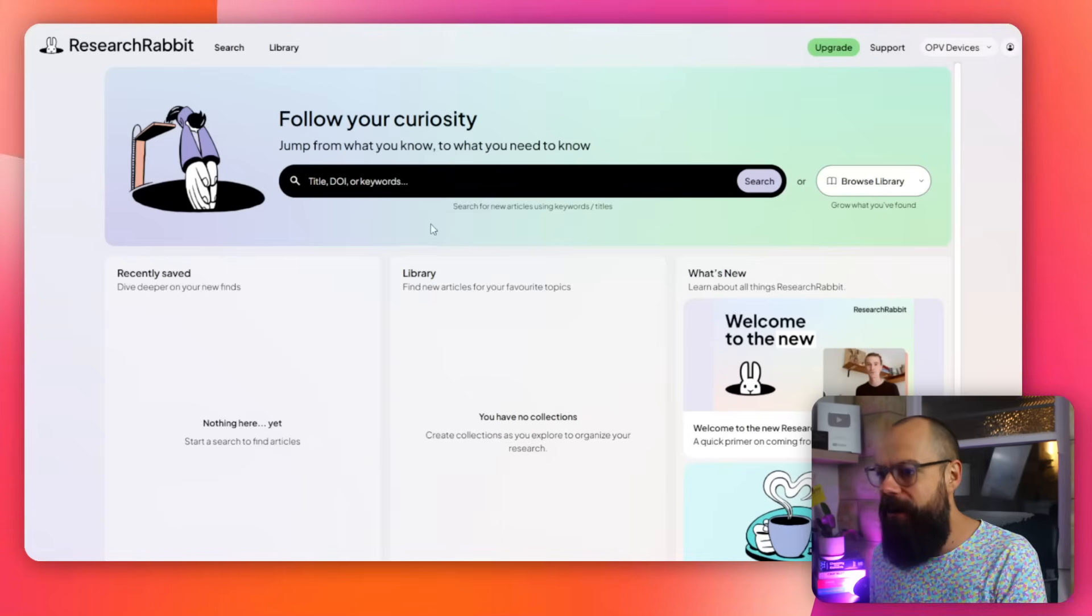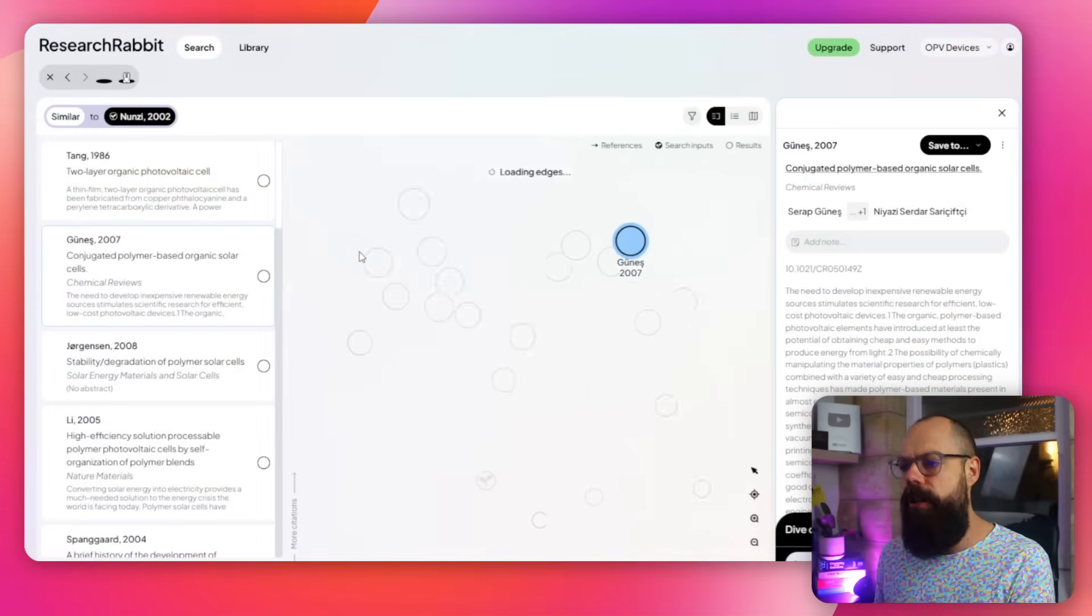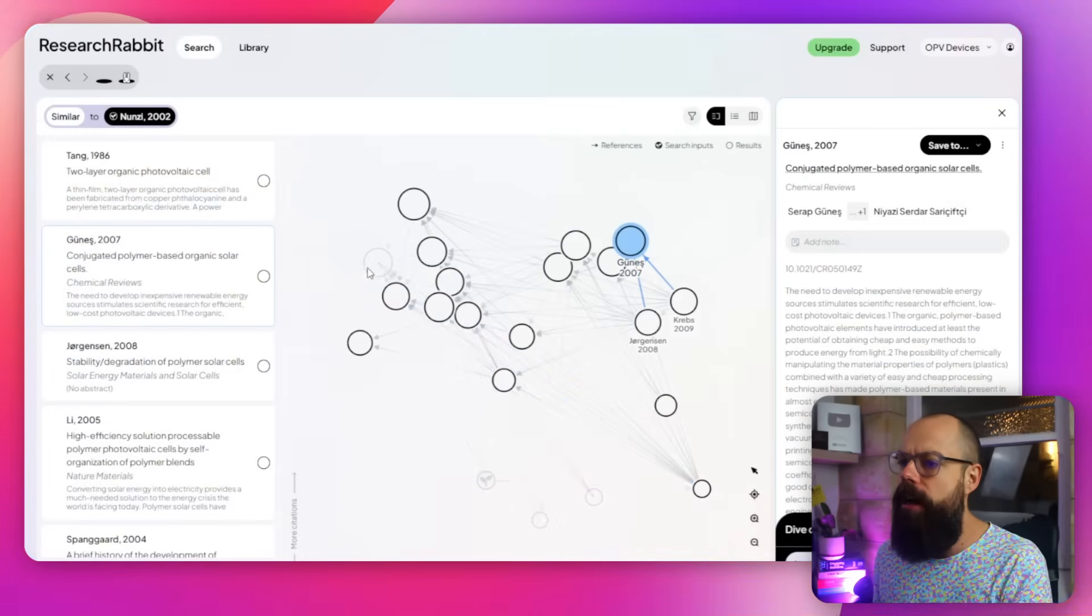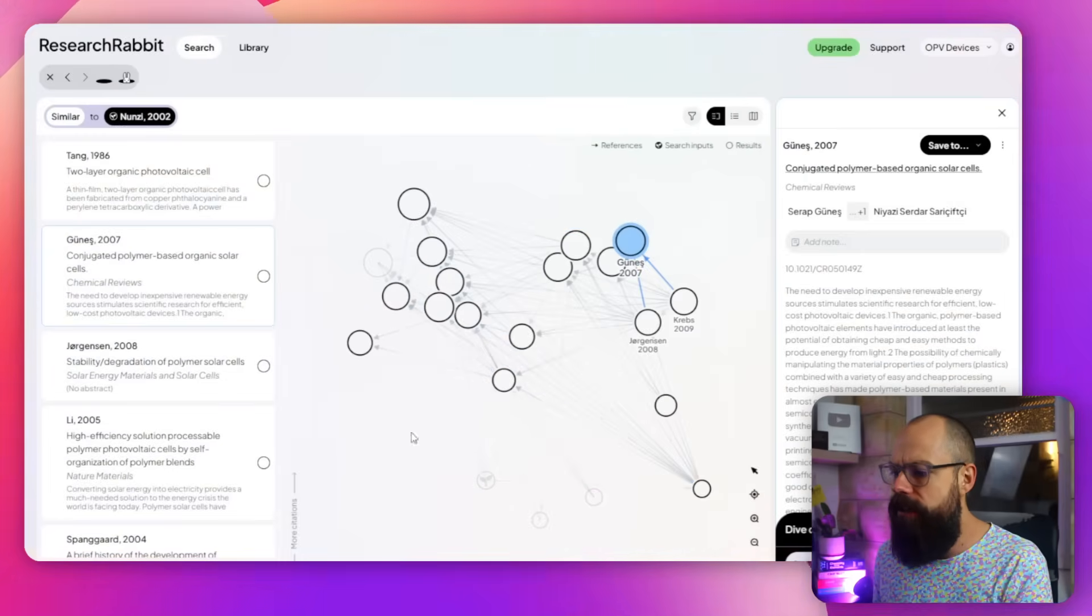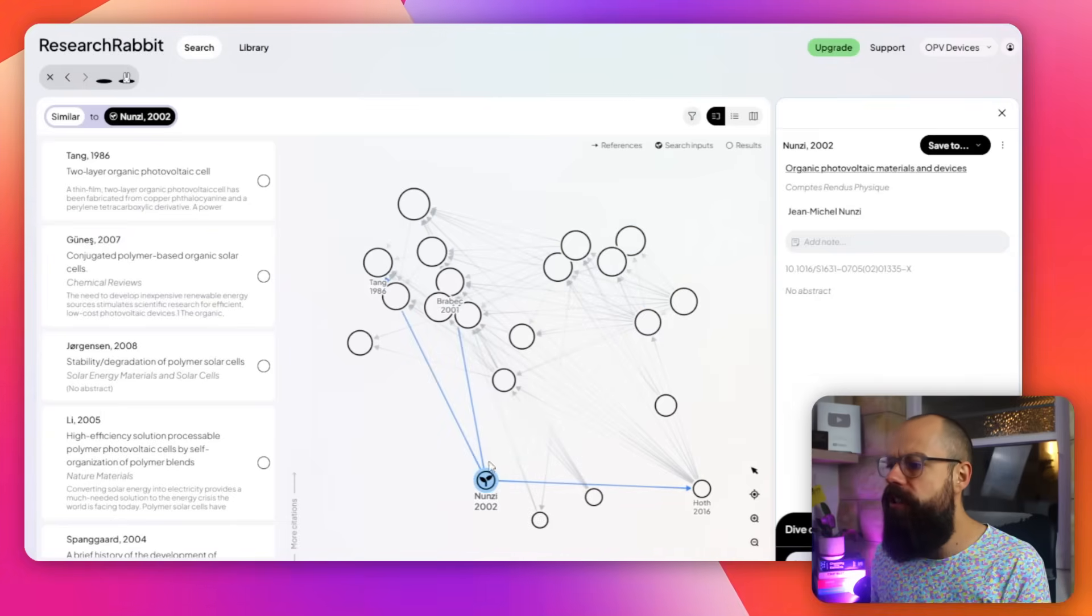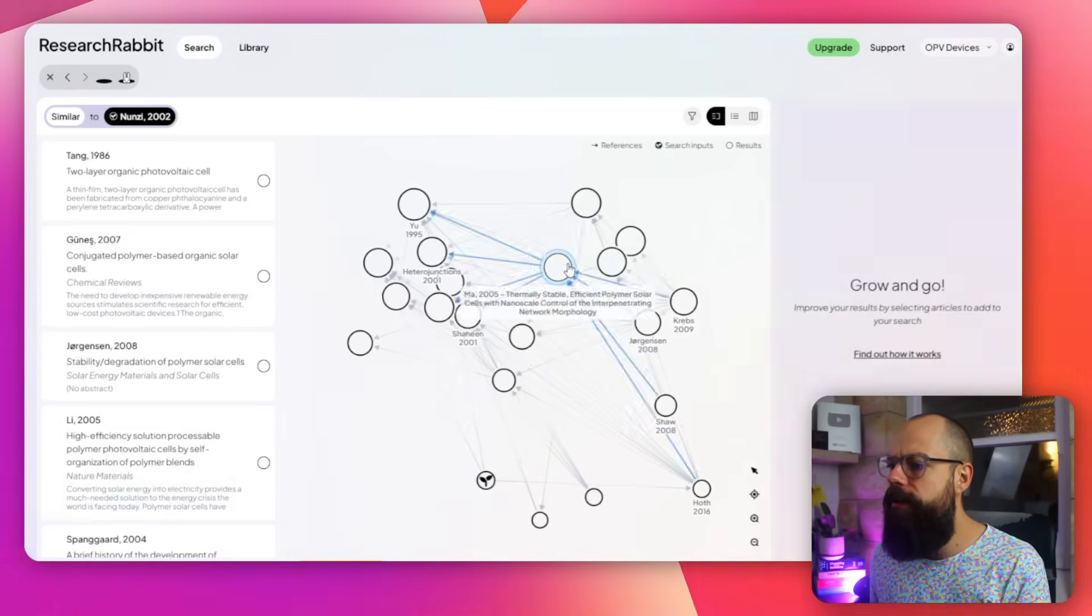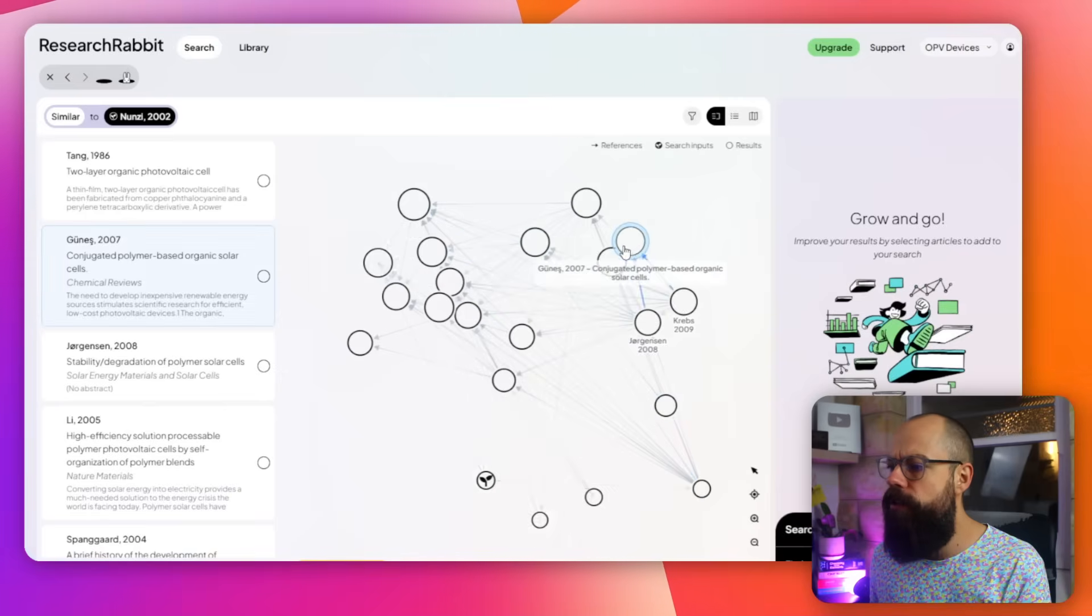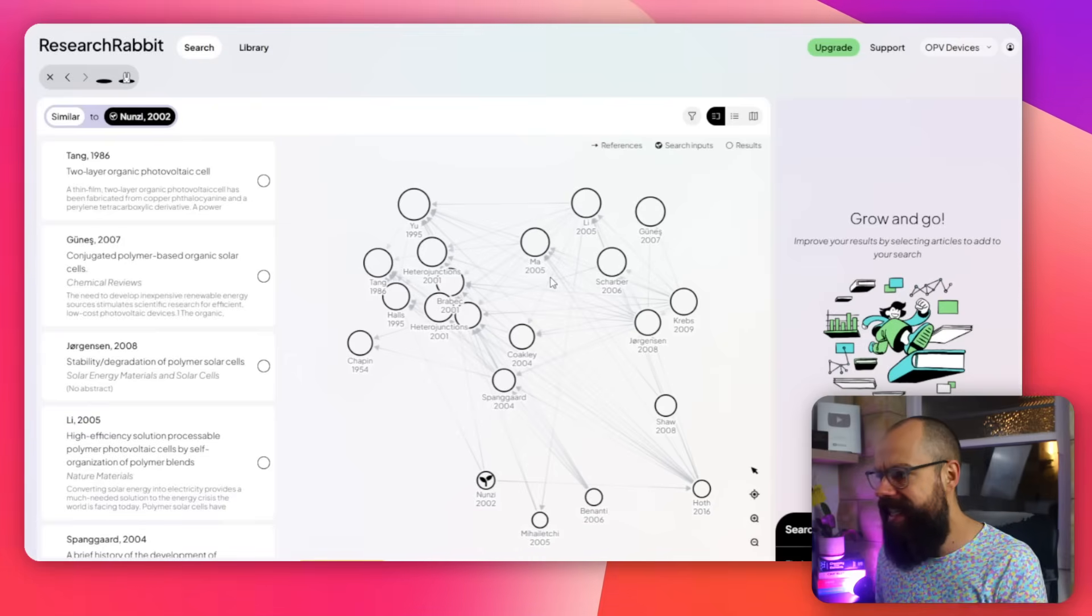All you have to do is put something in there. So this is the sample search that I've done. I put in OPV devices. I put in a seed paper down here and this is what it generated. It's also then got all of these connections, all of these things that you need to know about. Doing your literature review has never been so easy.